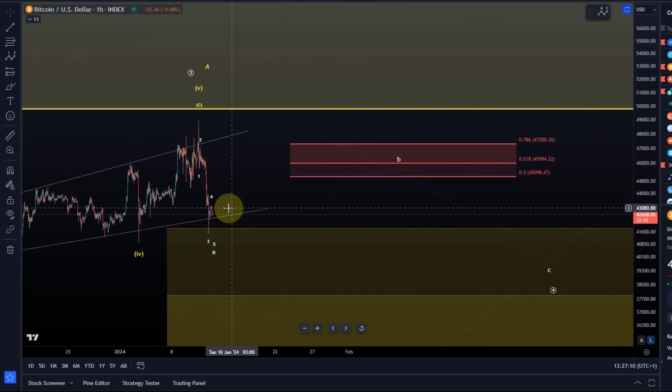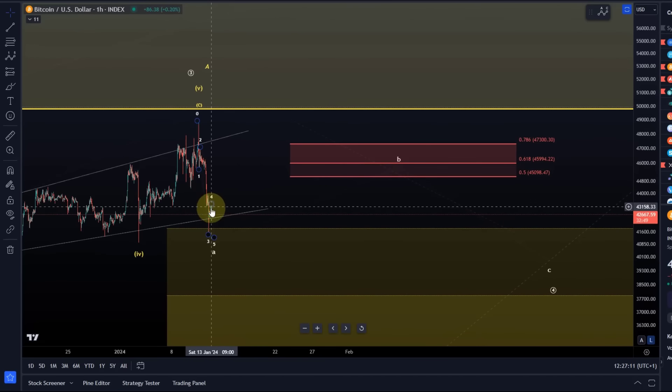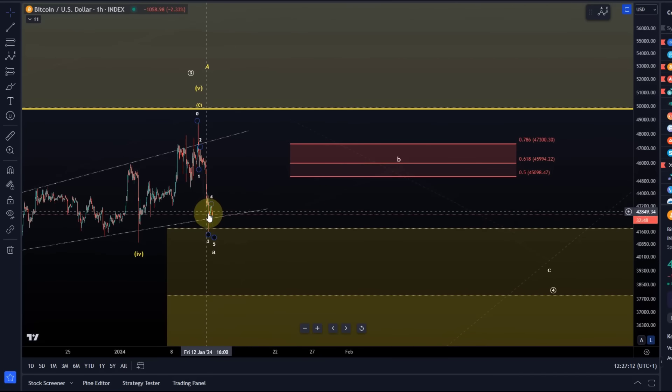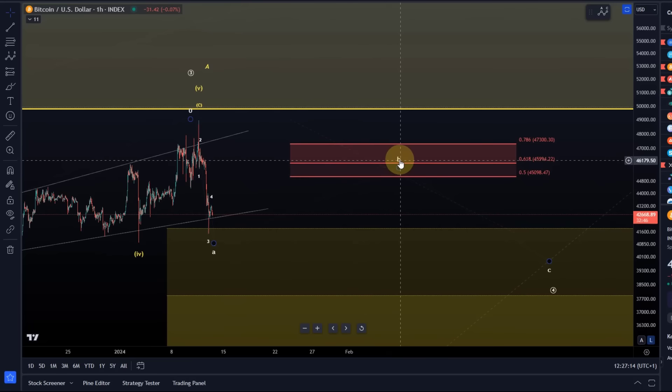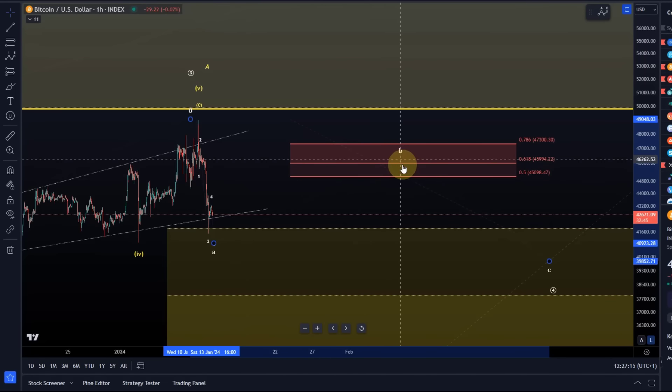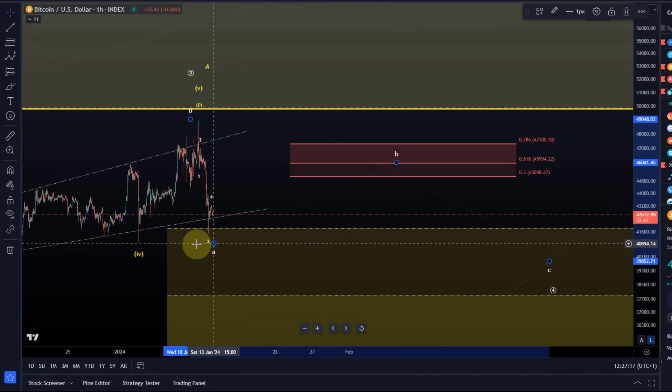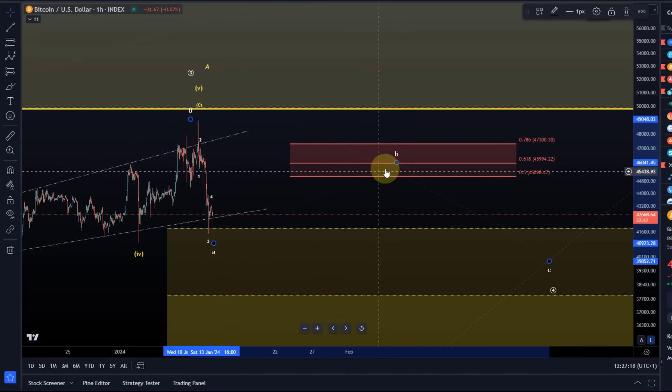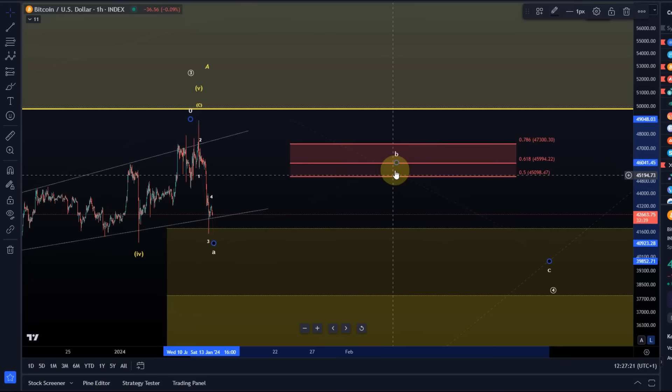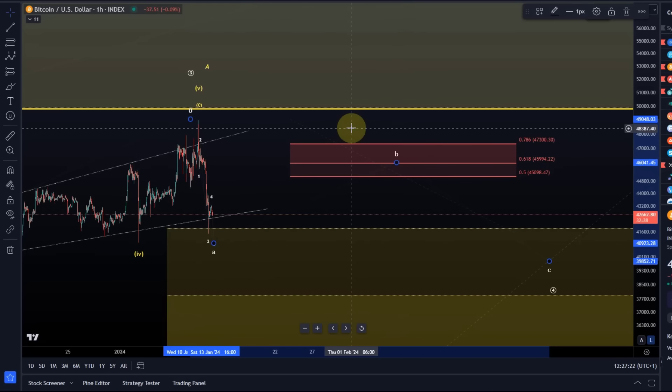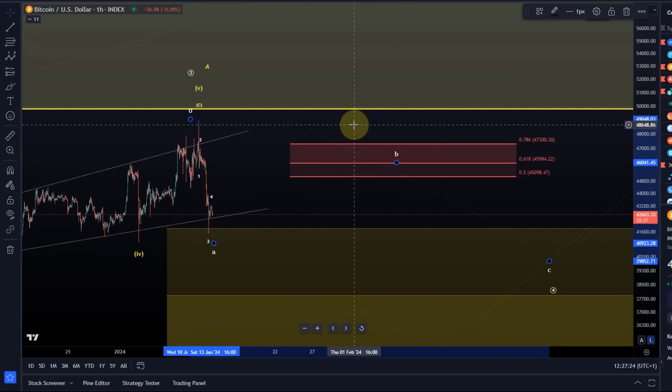Once we get above that level, that would indicate that wave B has started to unfold. Be aware that B waves can overshoot. The higher the B wave goes, the more bullishness still in the market. But bear in mind that the A wave could form one more low, and I think that will become clear over the coming days.